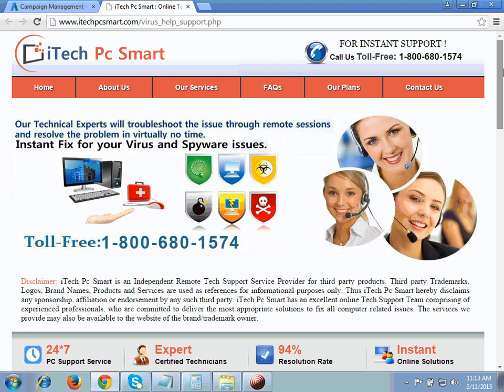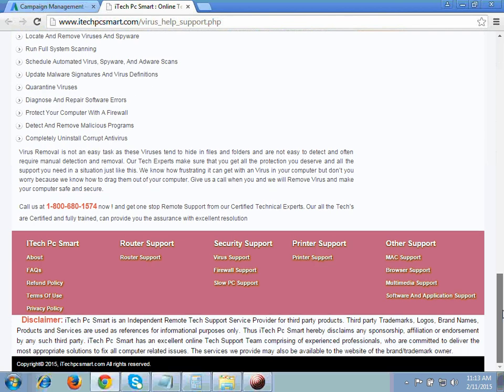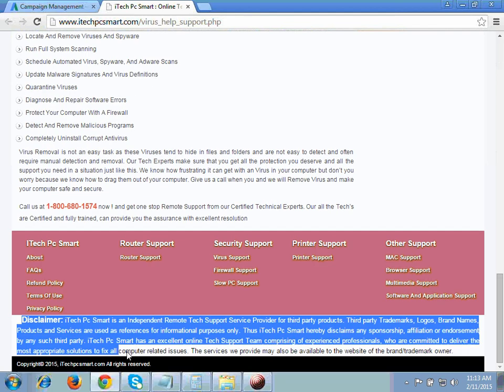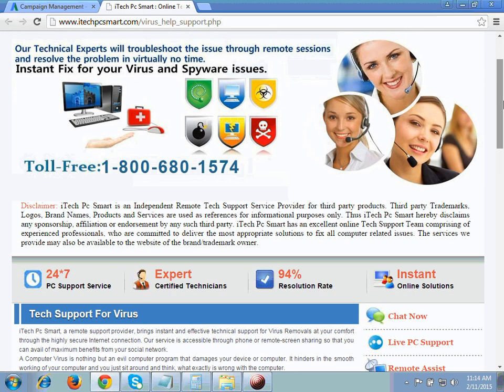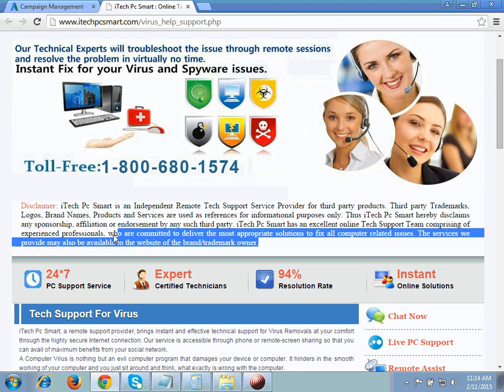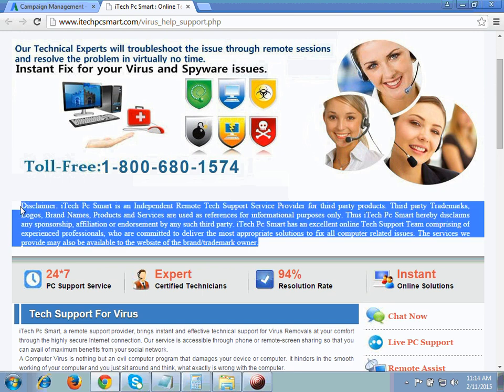The disclaimer should be in your website's header part as well as in the footer part, as you can see here. This is the disclaimer which my client has uploaded on the footer part, and the same disclaimer you can see in the header part. A disclaimer is basically informing Google as well as the visitor coming to your website that you are working as an individual third party, and the trademark terms and brand names you are using on your website are just for reference purposes and are not intended to clash with the official company.